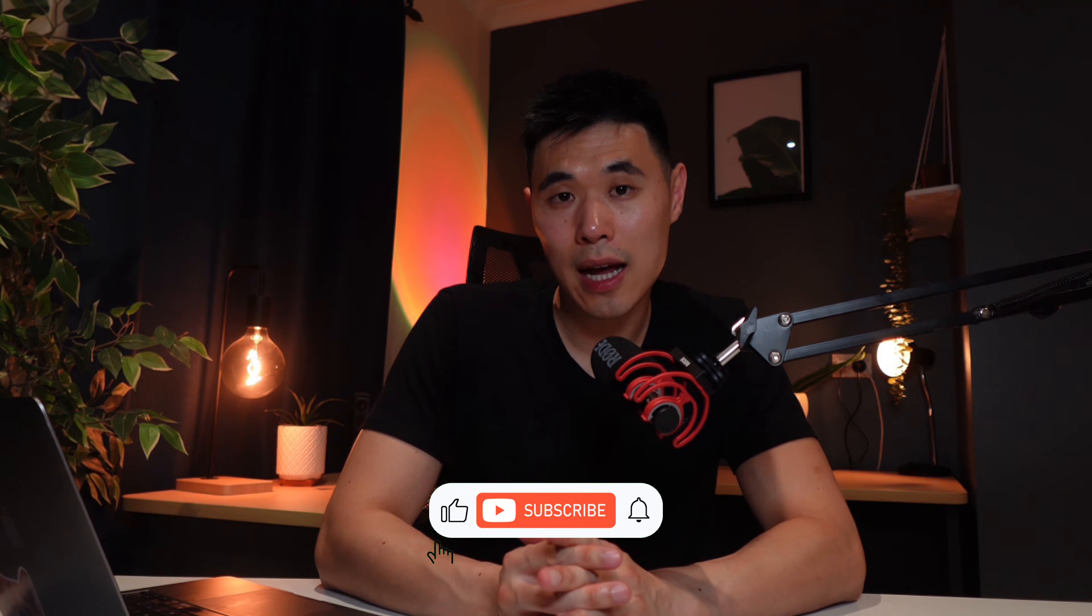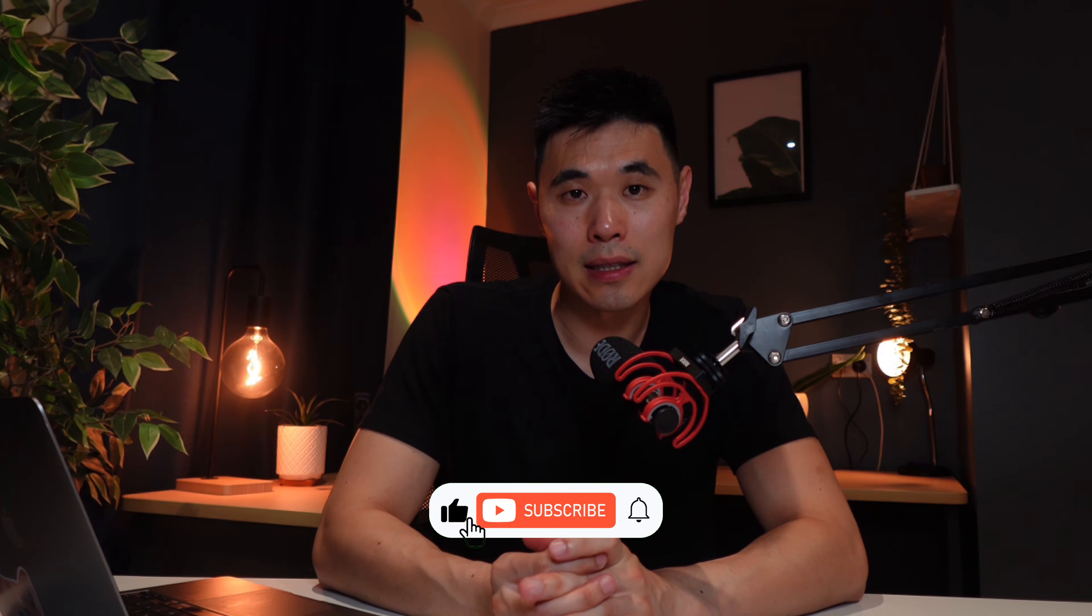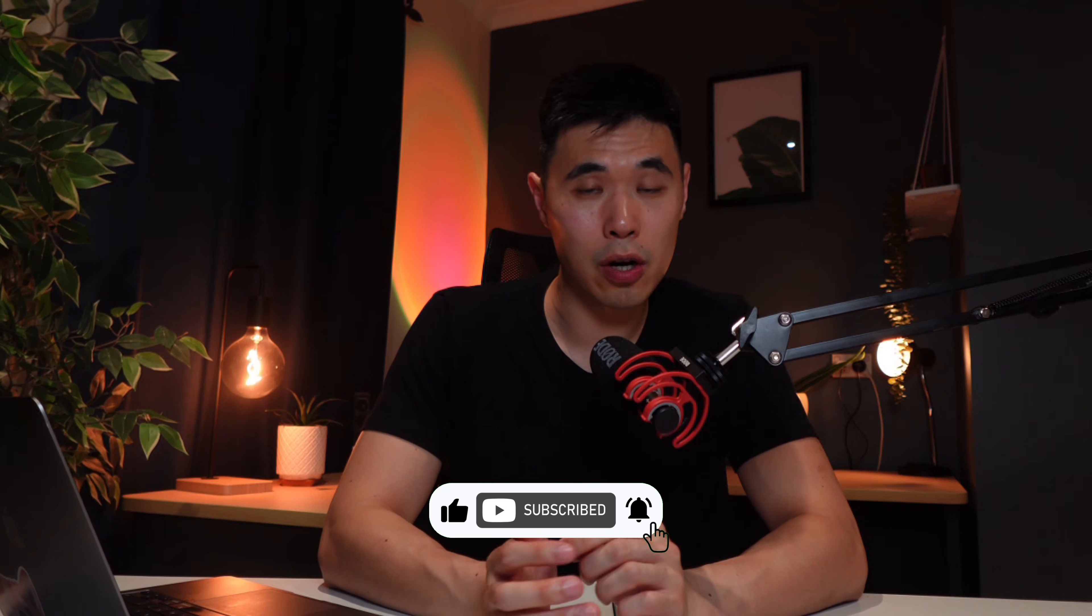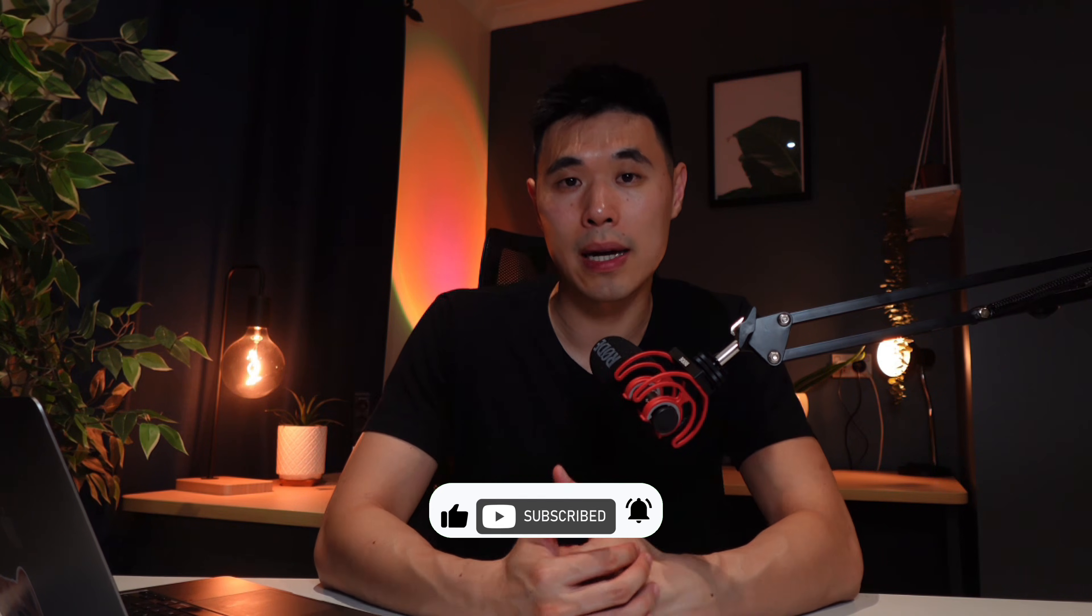If you guys found this video helpful, please leave a like. If you have any questions, leave them in the comments and I'll try to get back to you. Hope you guys enjoyed this video and I'll see you guys in the next one.